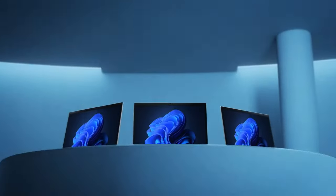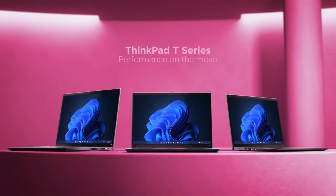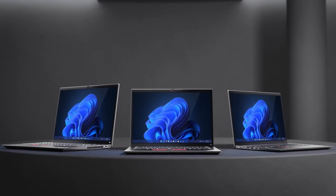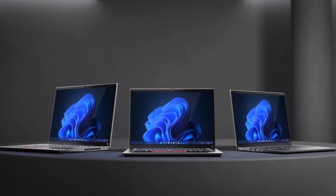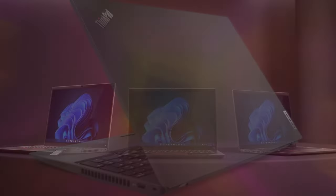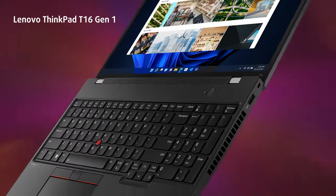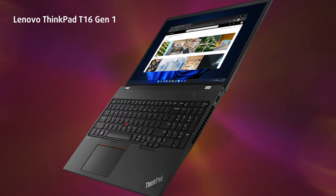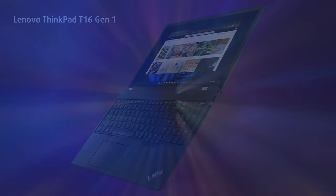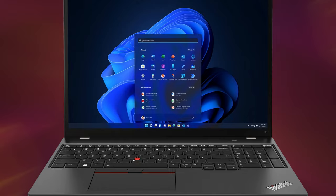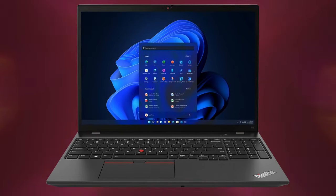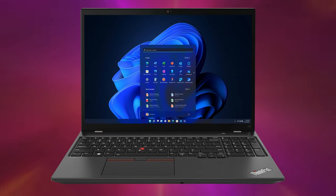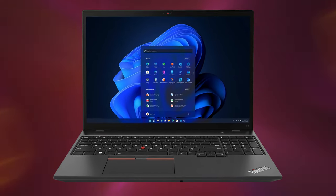Even the ThinkPad brand of Lenovo, which has always been pretty conservative when it comes to design, is embracing the modern laptop trends. The new T16 Generation 1 is the first of many laptops to come, introducing a 16-inch display while remaining as portable as a 14-inch laptop.